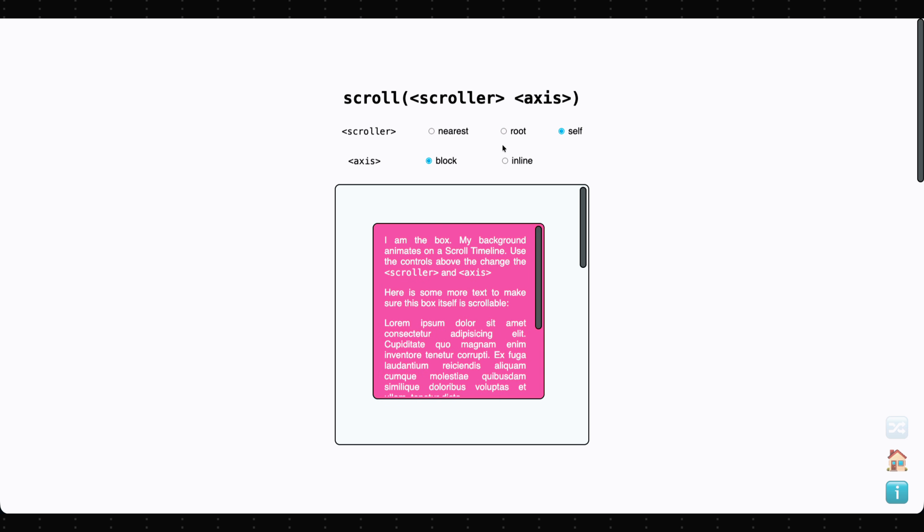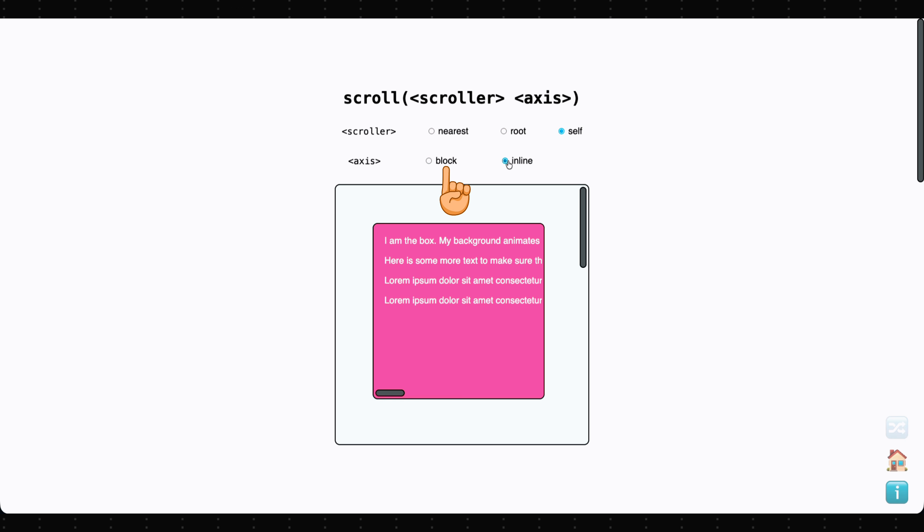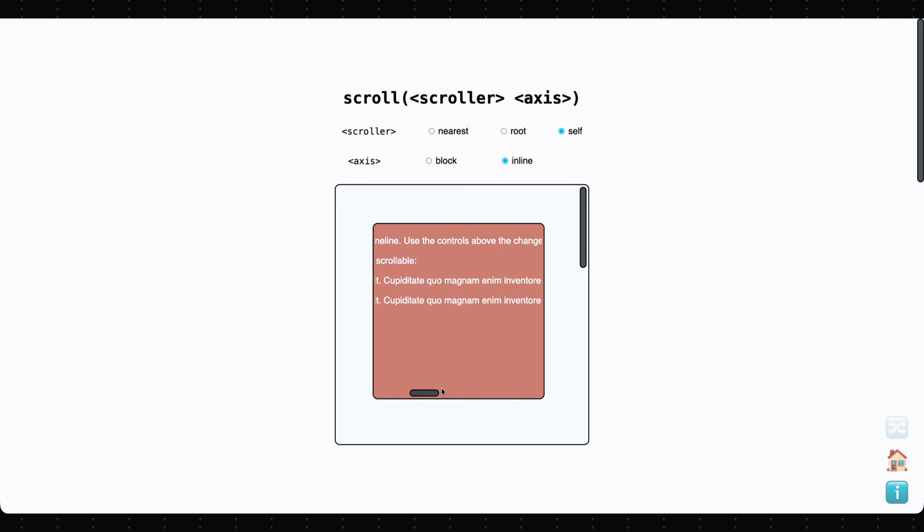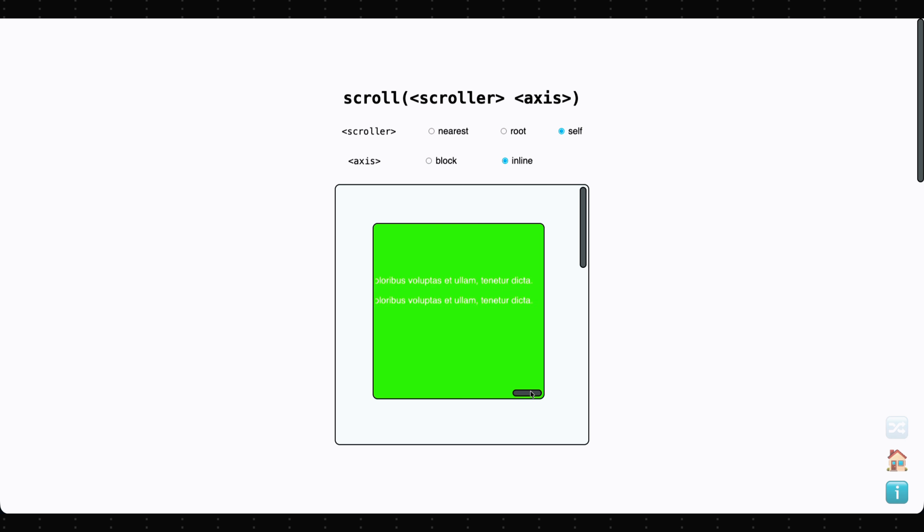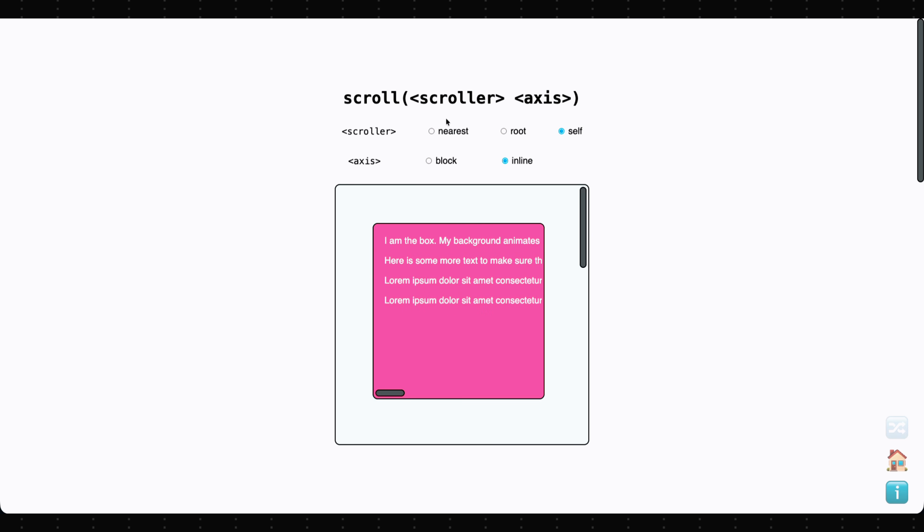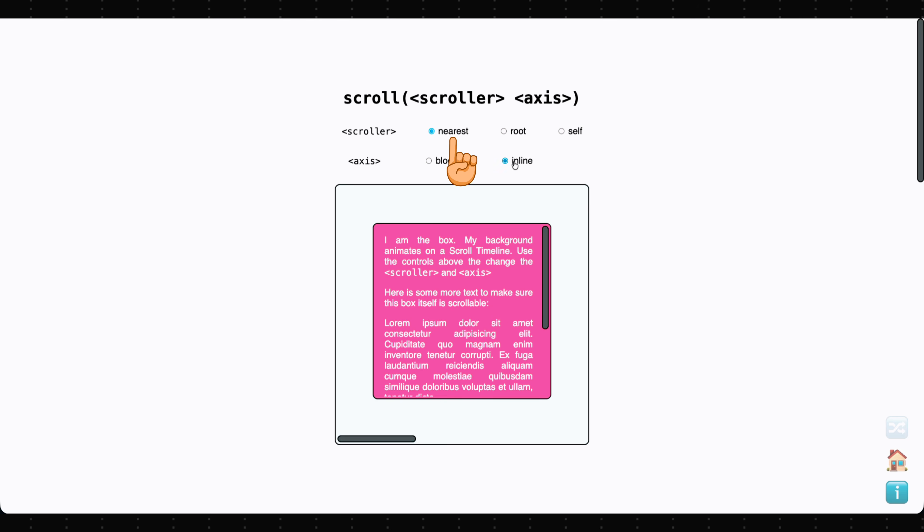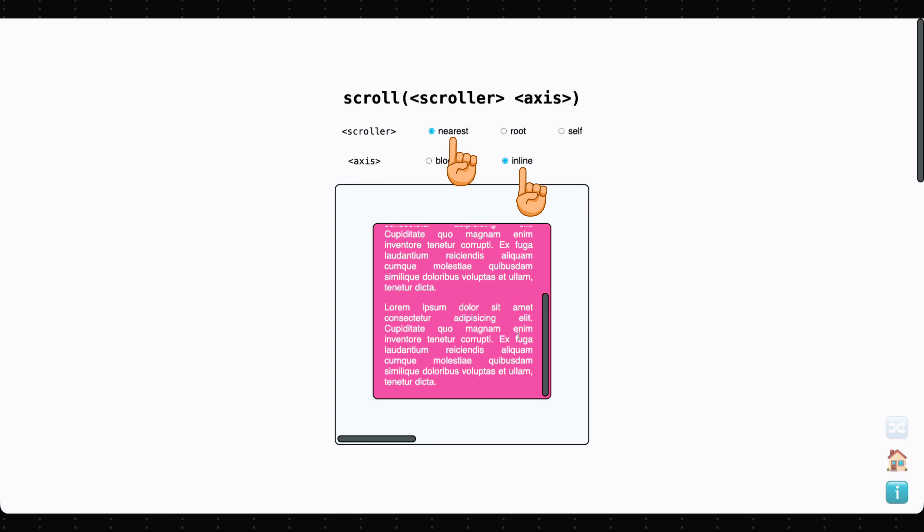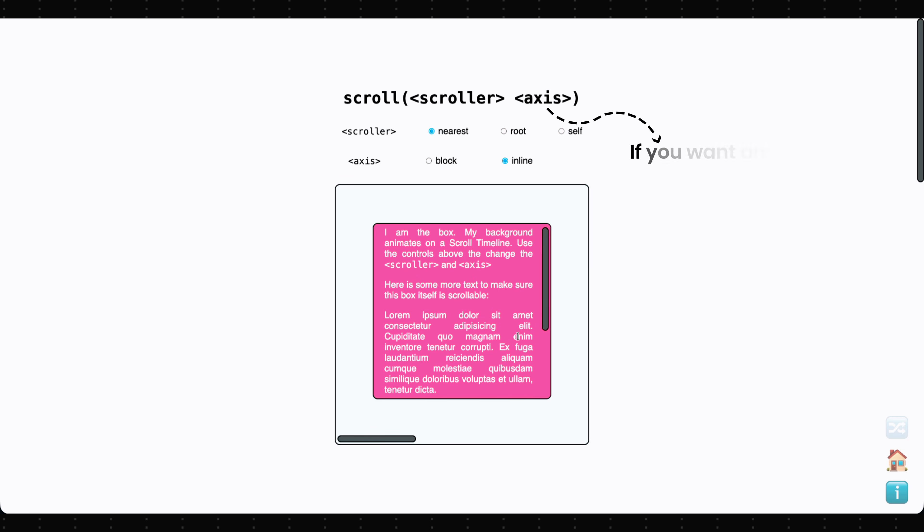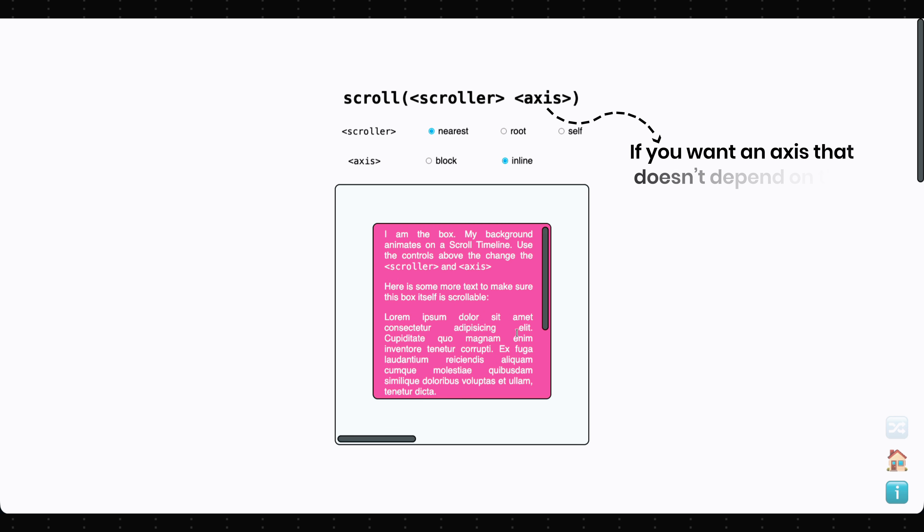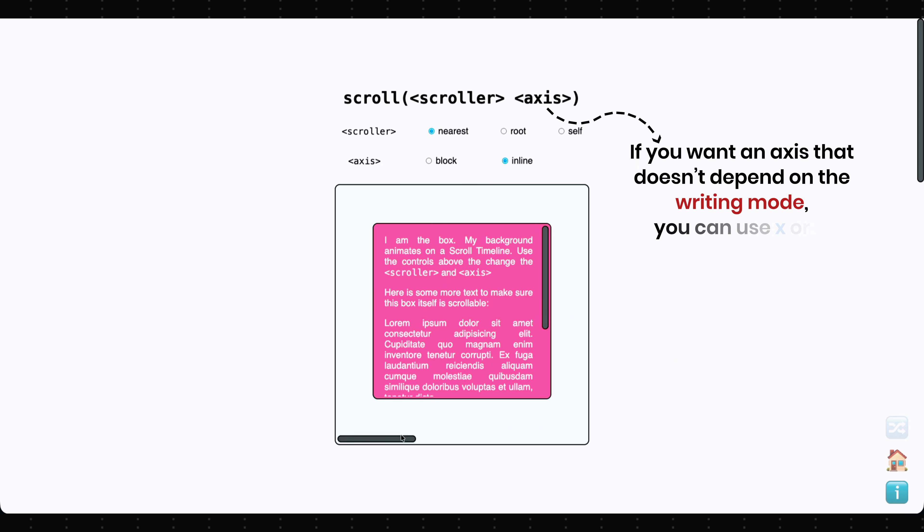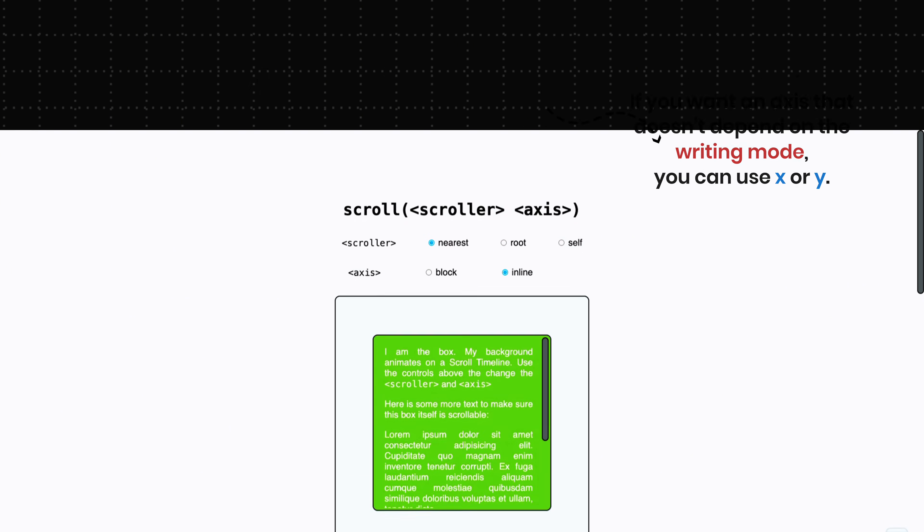Setting the axis to block or inline tracks progress along that specific axis of the scroll container. You can also combine values, like nearest inline. If you want an axis that doesn't depend on the writing mode, you can use x or y.